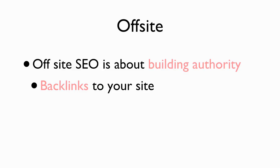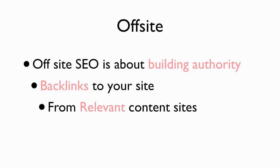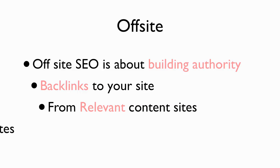And you want those backlinks to come from relevant content sites. So just like you want on your own site to have blue 4x4s linking to blue vehicles, you want a blue 4x4 site linking to blue vehicles. Or blue rims linking to blue 4x4s. However it is, you want to have as relevant as possible. And you want those sites to have high authority.